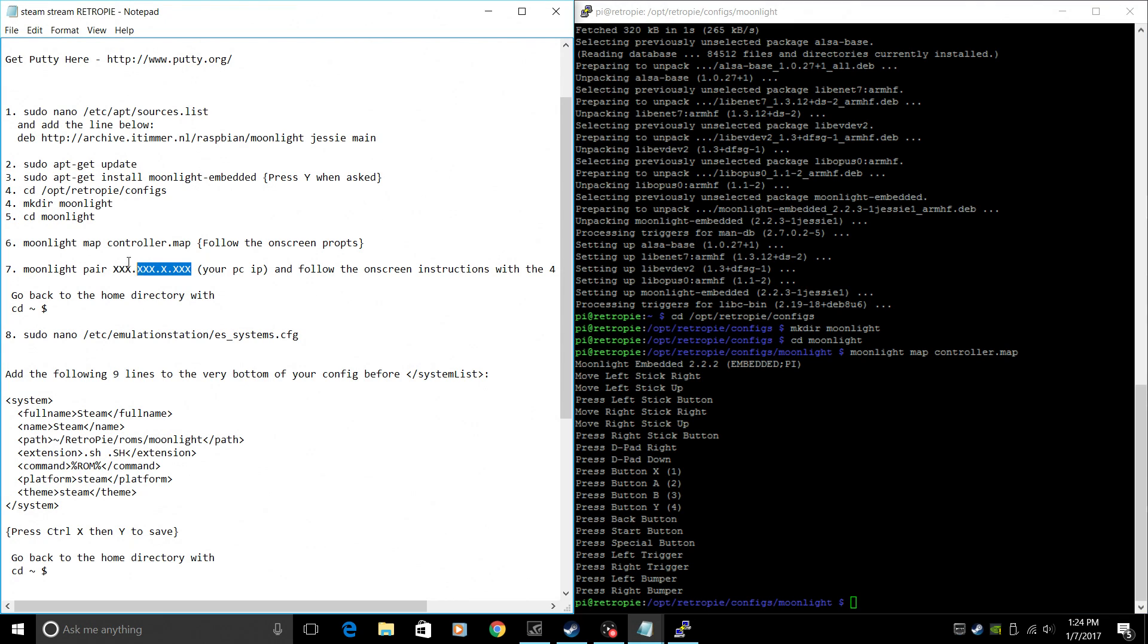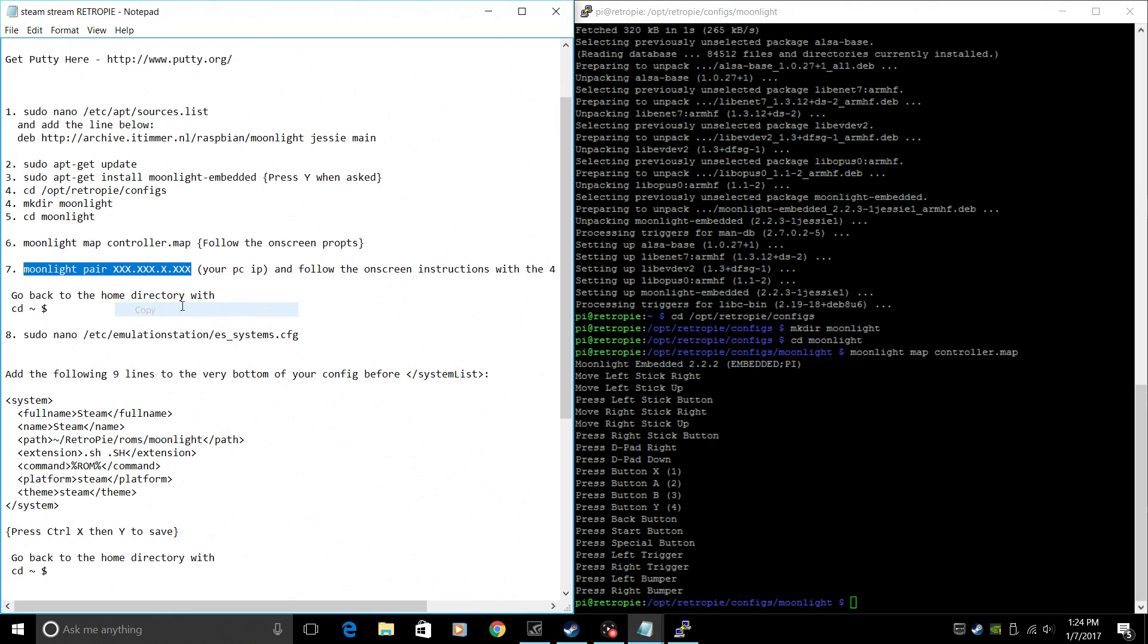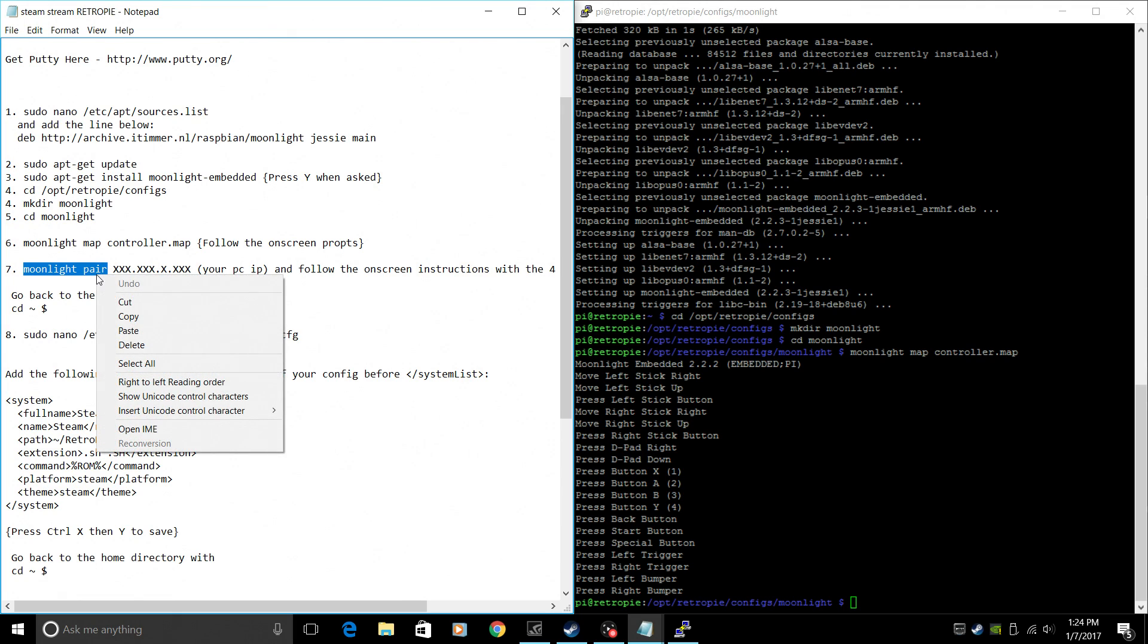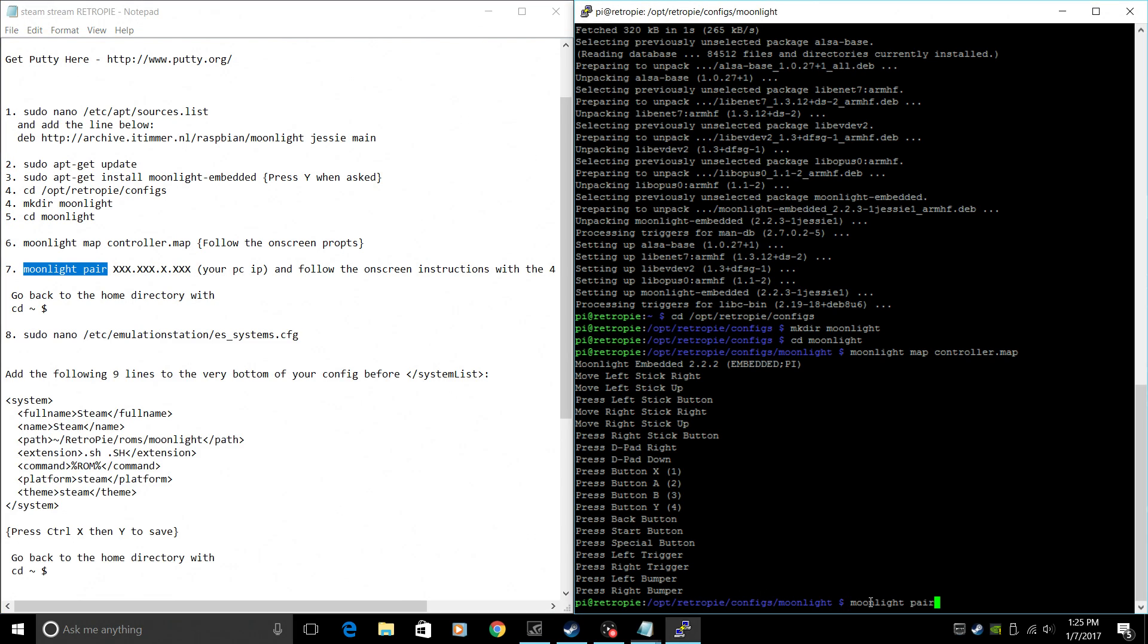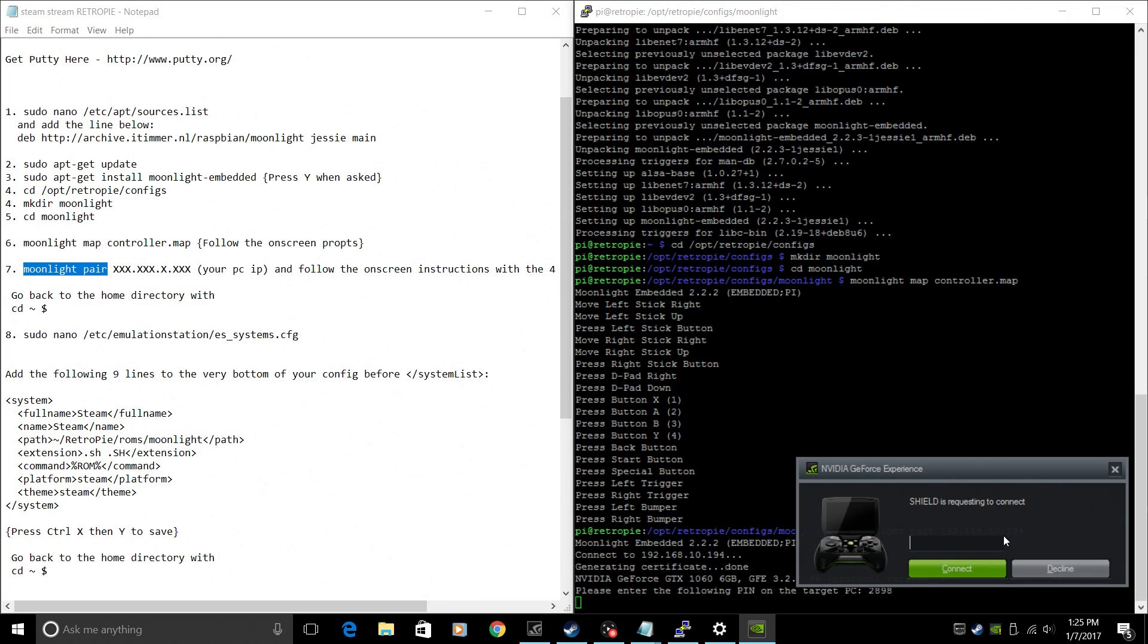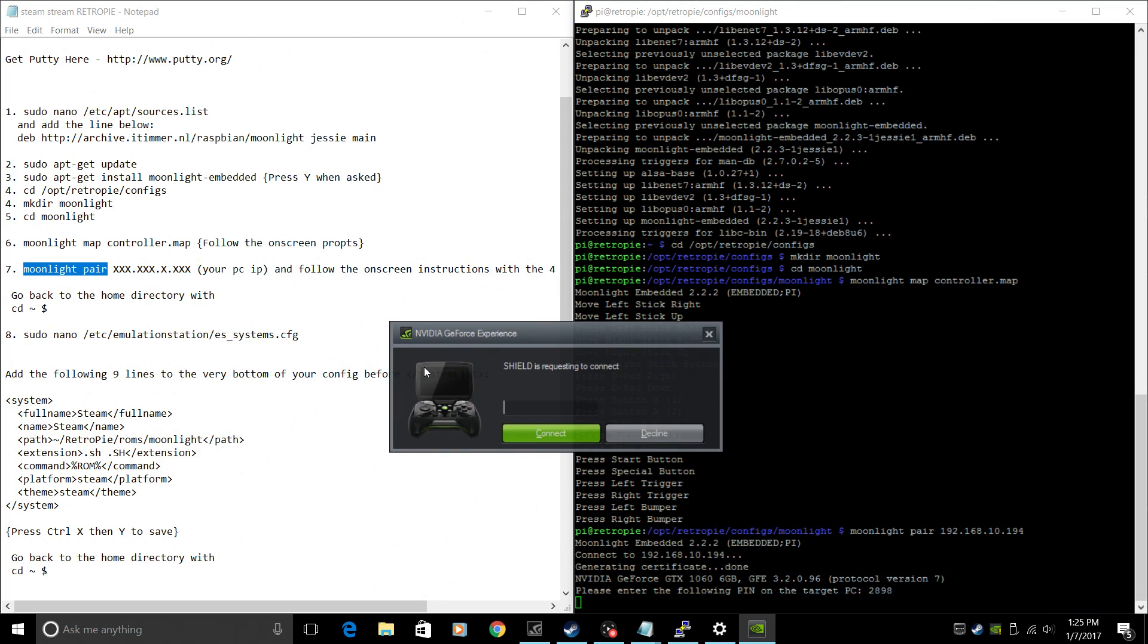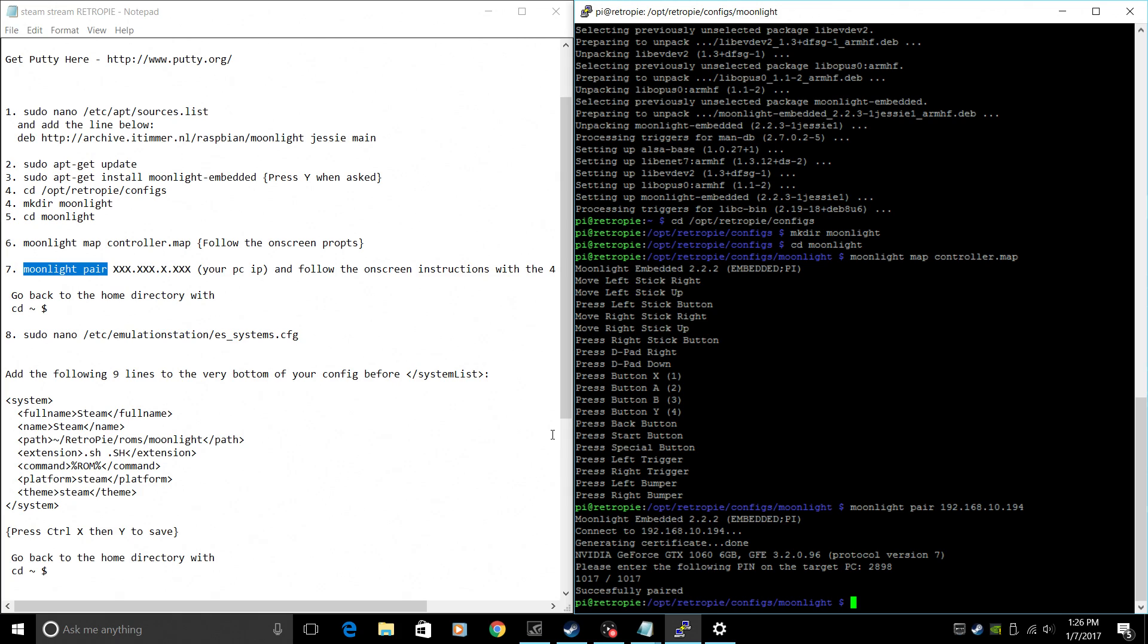Right here, we need to connect Moonlight to our PC. You need to replace all the X's with your IP address, whatever the IP address of your gaming PC is. And I showed you how to do that at the very beginning. So we'll do Moonlight pair 192.168.10 whatever your IP is. After you've typed your IP in, press Enter. Now it's going to pop this screen up as long as you have NVIDIA GeForce Experience running. Down here it gave us a PIN. 2898. Yours is going to be different. Click Connect. And we successfully paired the Pi with our PC.